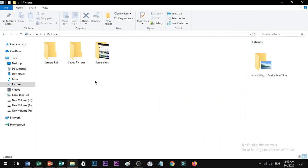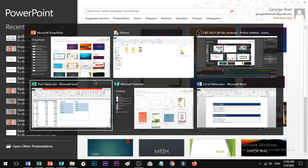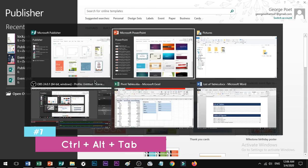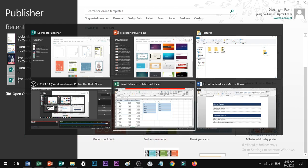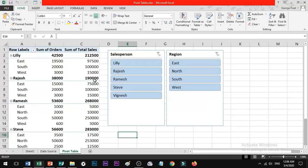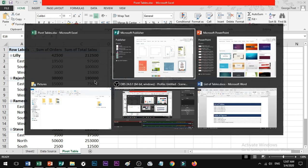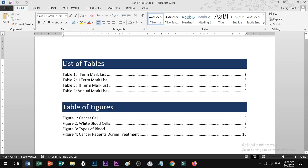Shortcut number 7: if you want to switch between open windows, you can use Alt+Tab to switch. To choose a specific window, use Ctrl+Alt+Tab — this keeps the switcher open so you can select the window you want using the arrow keys and press Enter.